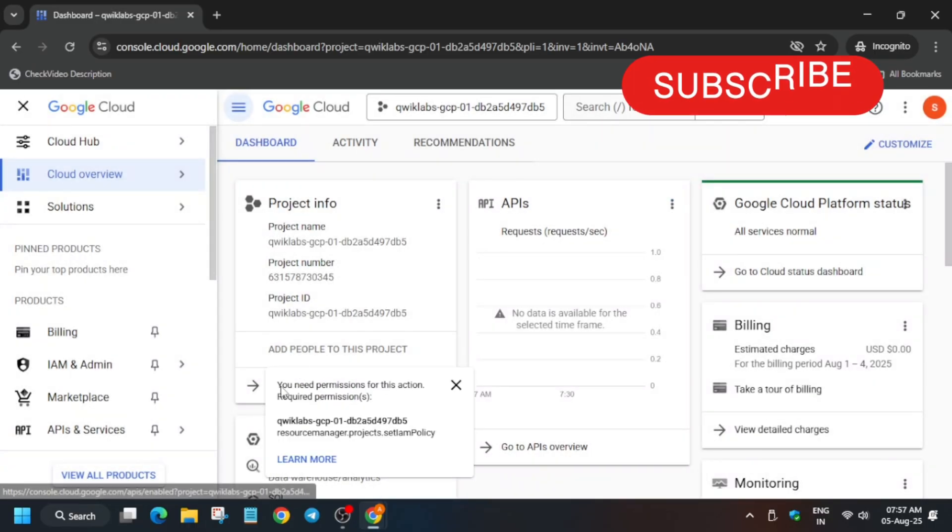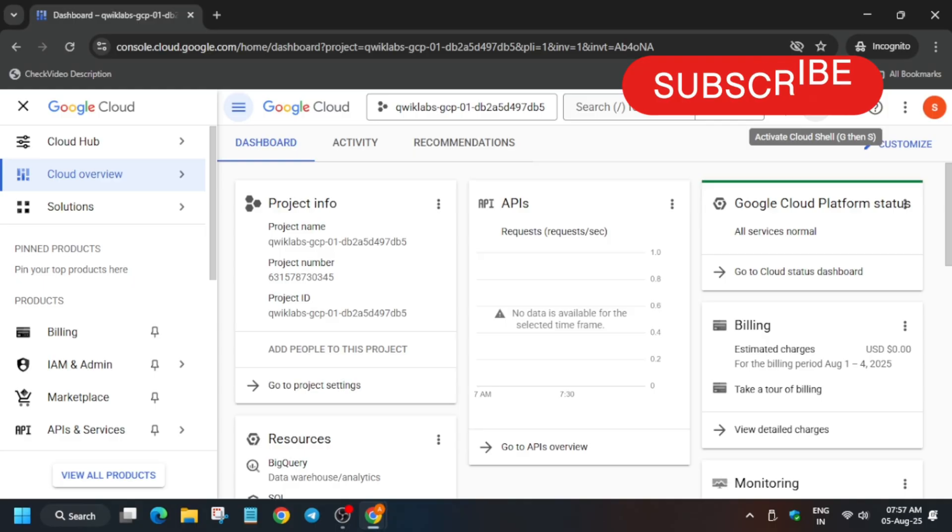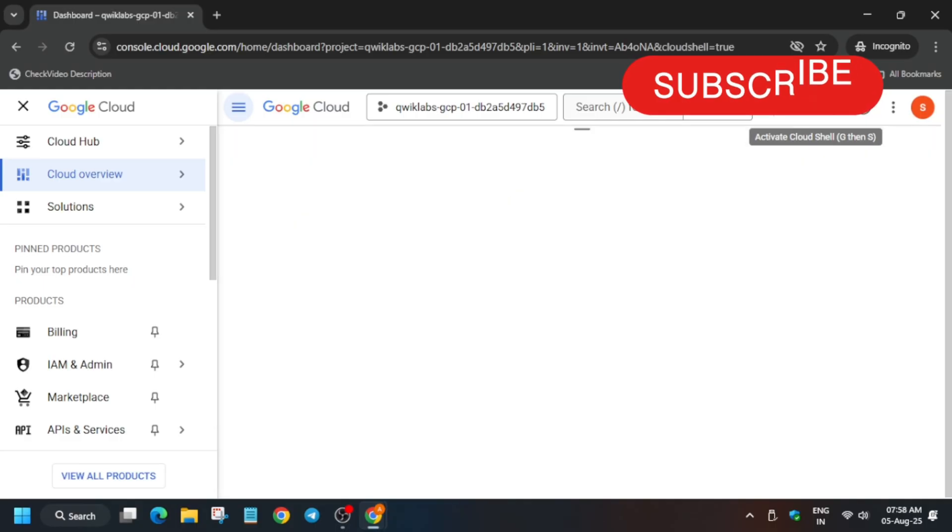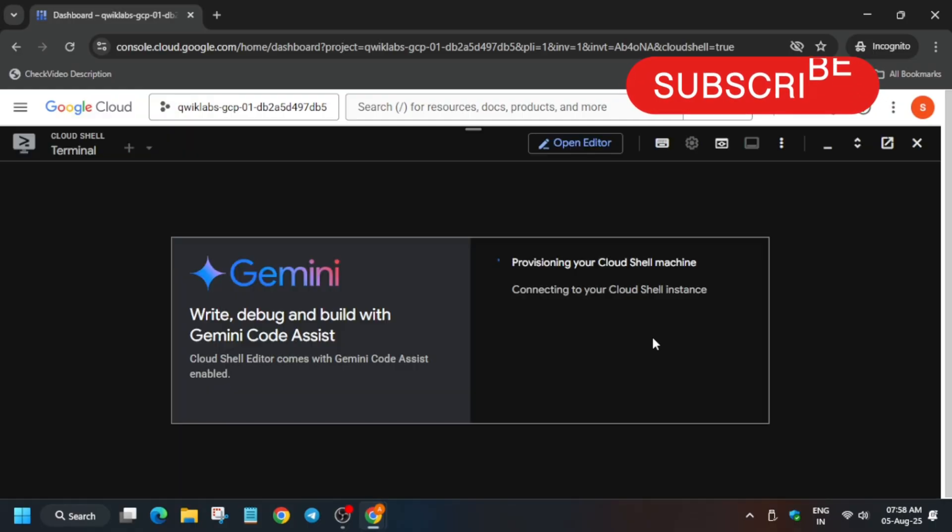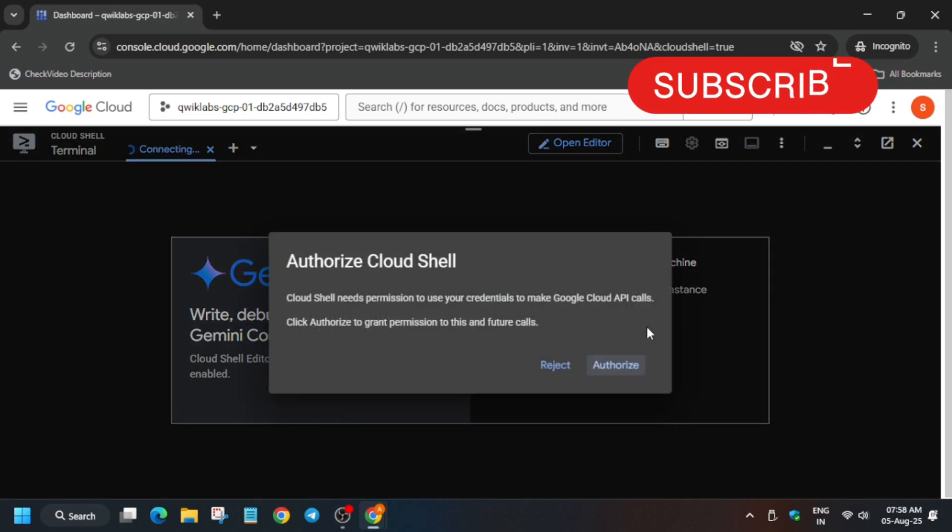So how will activate the cloud shell? You have to just click on it and the cloud shell activation will start. You have to click on continue and authorize yourself. Now wait for the cloud shell session to initiate.